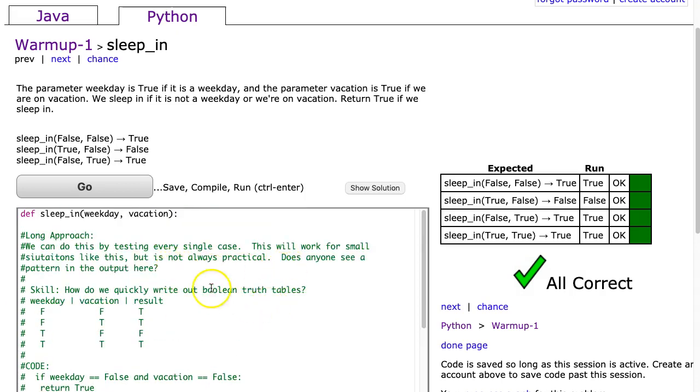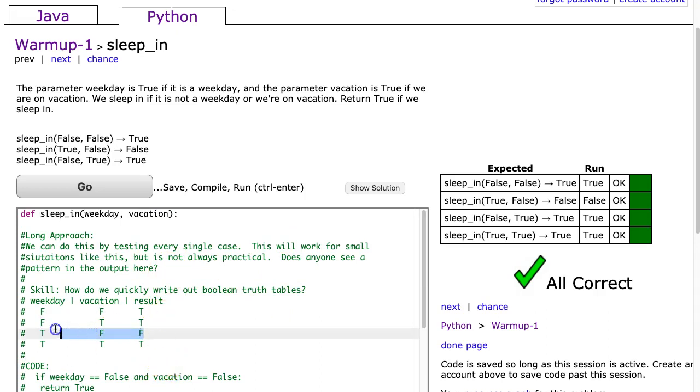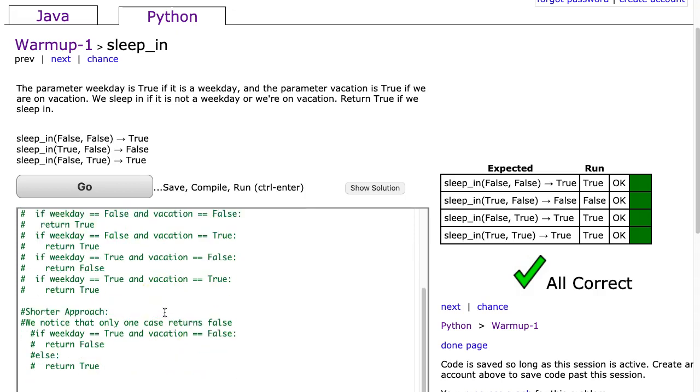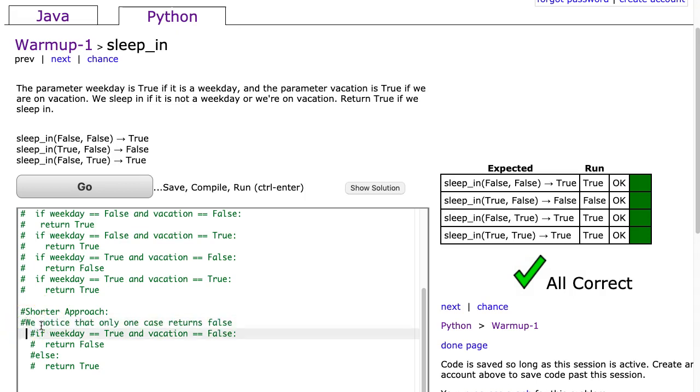Up here I said does anyone see a pattern in the output here? And the pattern that you might notice is that, well it's not a pattern as much as we only return false in one single situation. So what I can do is I can check for that single situation, and if that single situation is true I can return false, and in every other case return true. And that's what we've done in this shorter approach. So let's uncomment it.